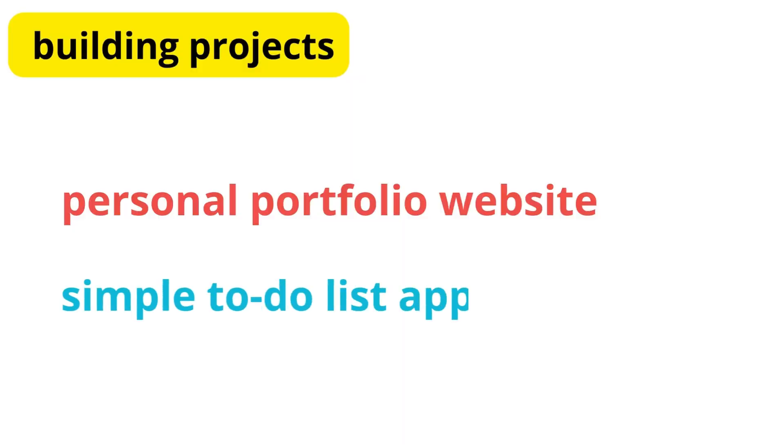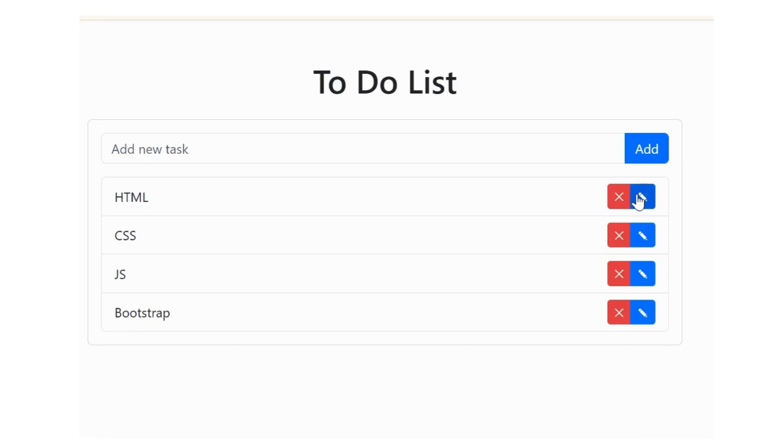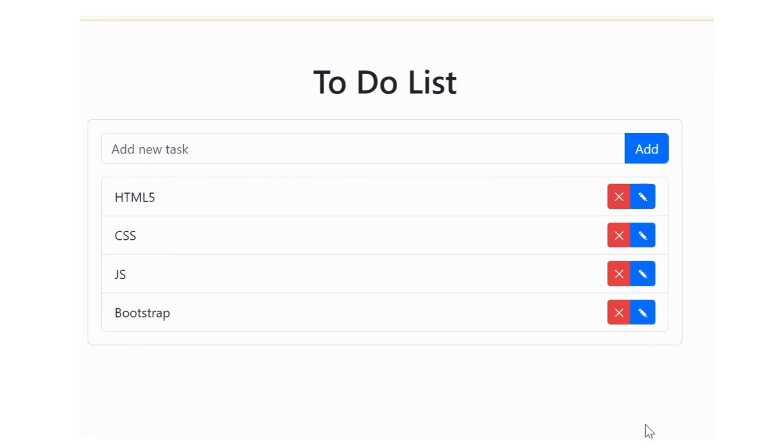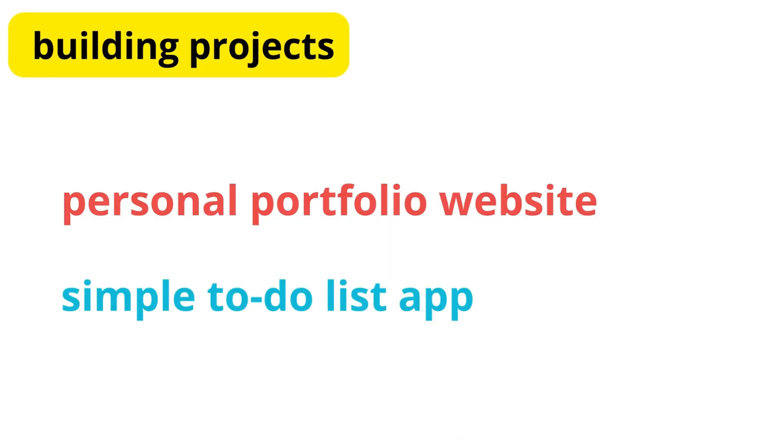Another great project is a simple to-do list app where you can practice DOM manipulation and event handling. These projects will solidify your understanding of the fundamentals while providing tangible results to show potential employers.